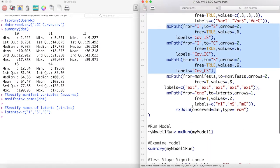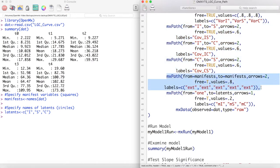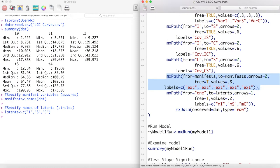Next we estimate the measurement error of our manifest variables. Notice here that I have fixed each of the errors to be the same by giving them the same label. This is a common method in latent growth curve analysis. The rationale is that, as this is the same variable being measured over time, it should have identical measurement error at each point. By assuming equal measurement error, we now have fewer parameters to estimate in our model.